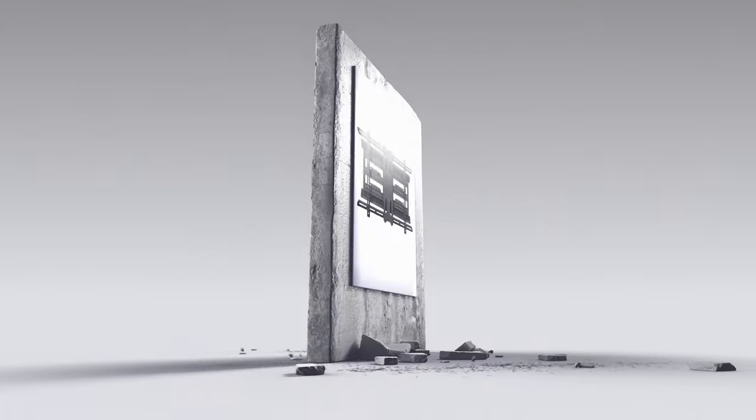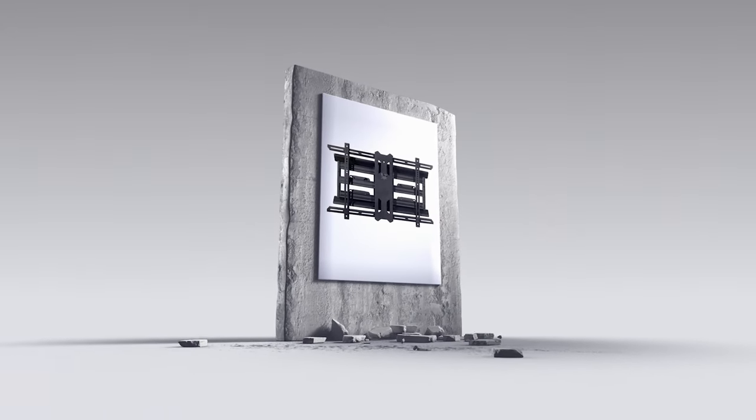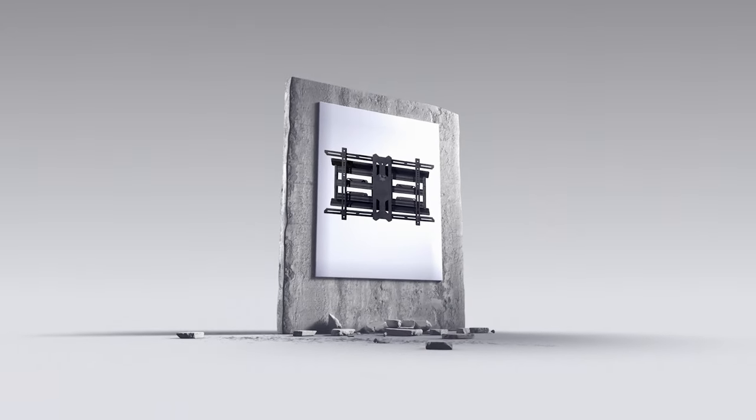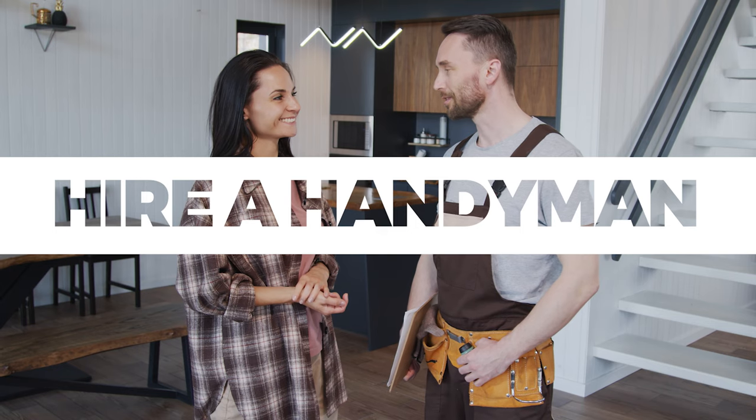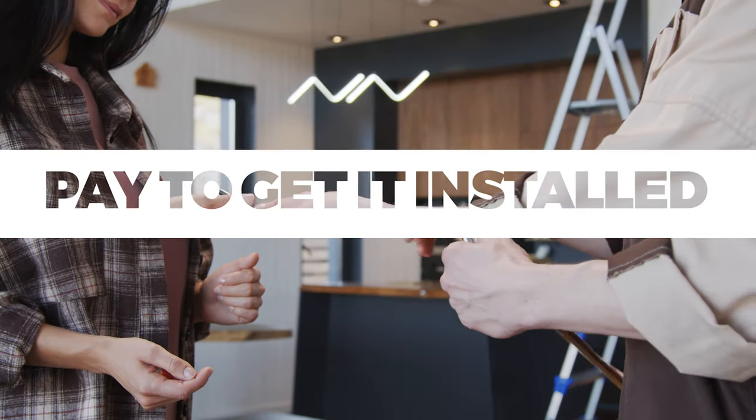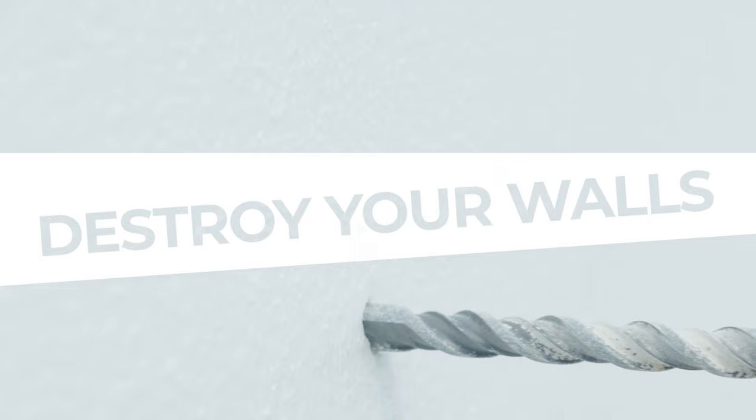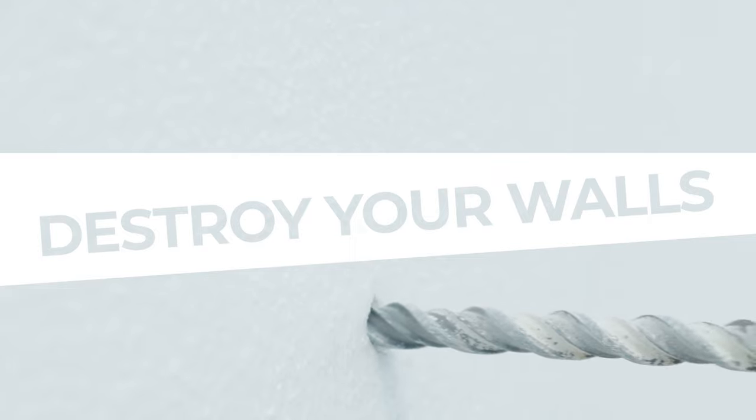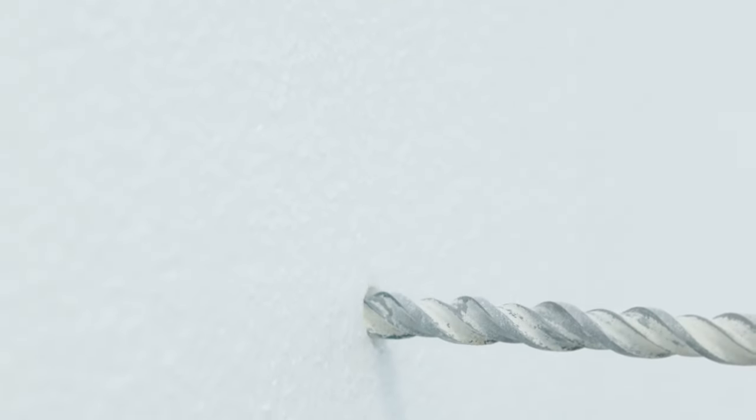Gone are the days where you need to spend an abundance of cash to purchase a bulky TV wall mount, hire a handyman, pay to get it installed, and drill major holes only to then repatch the damage made to your walls.